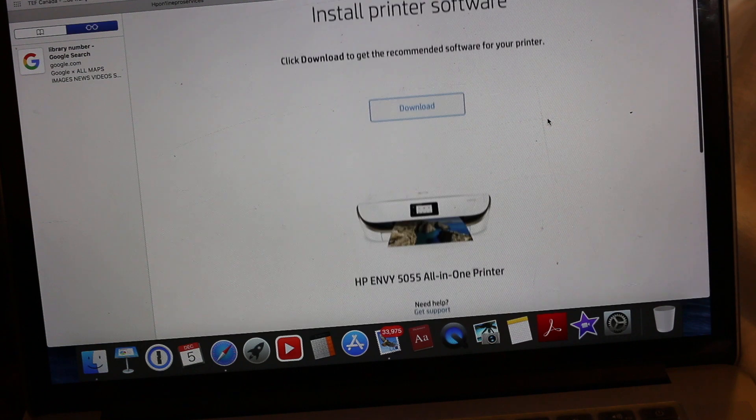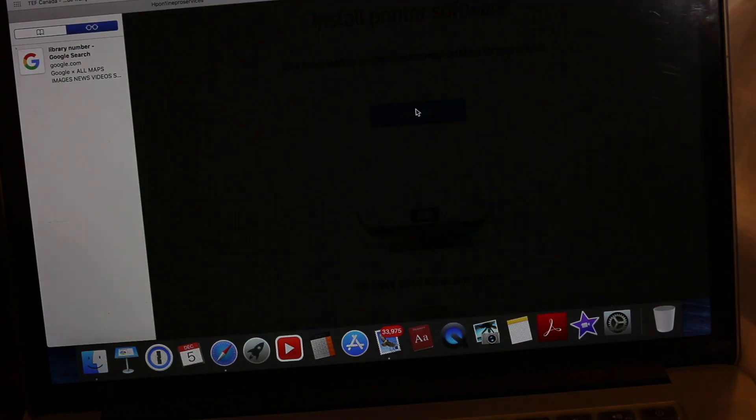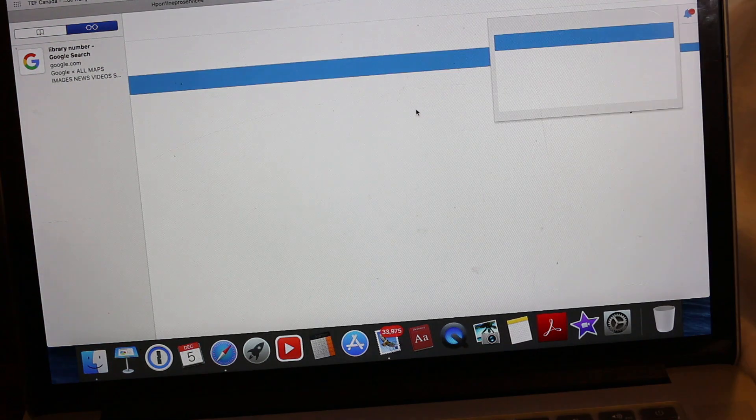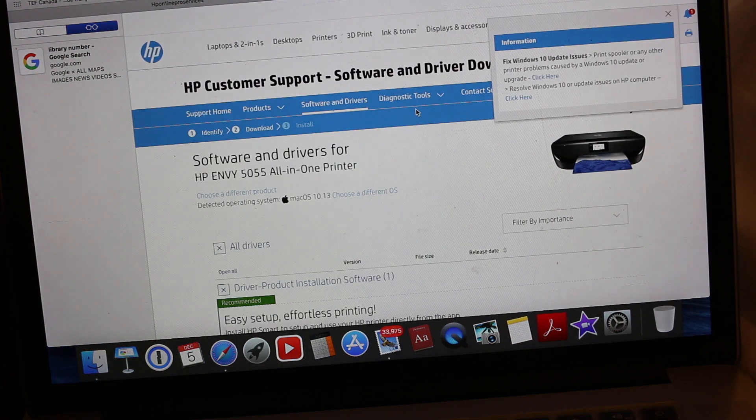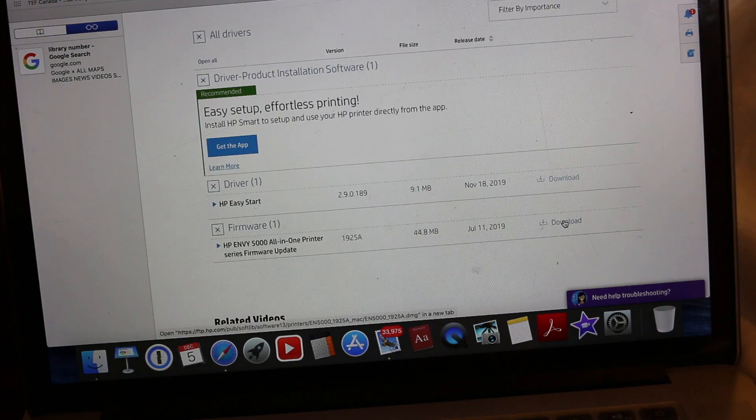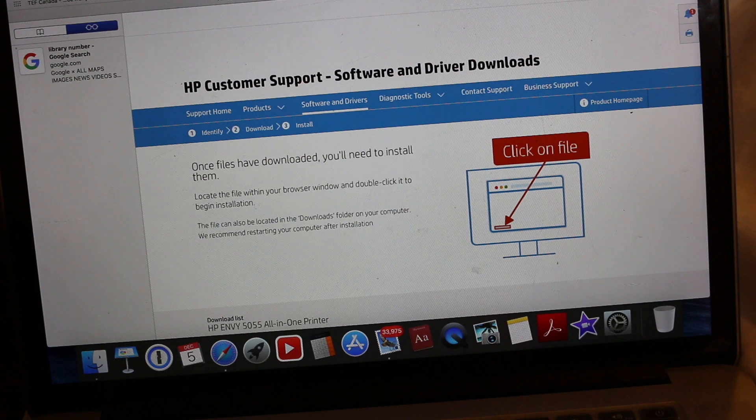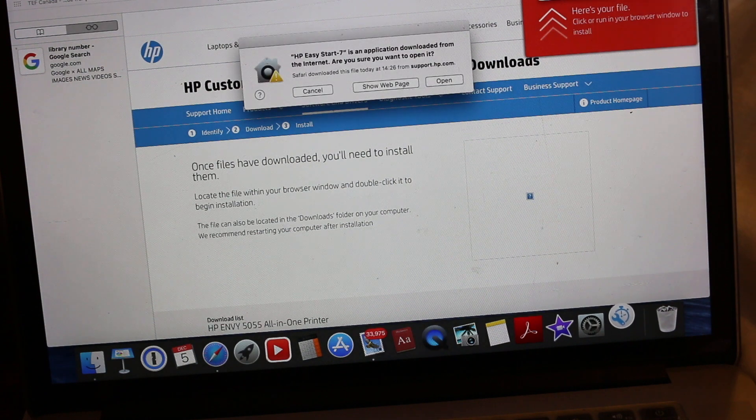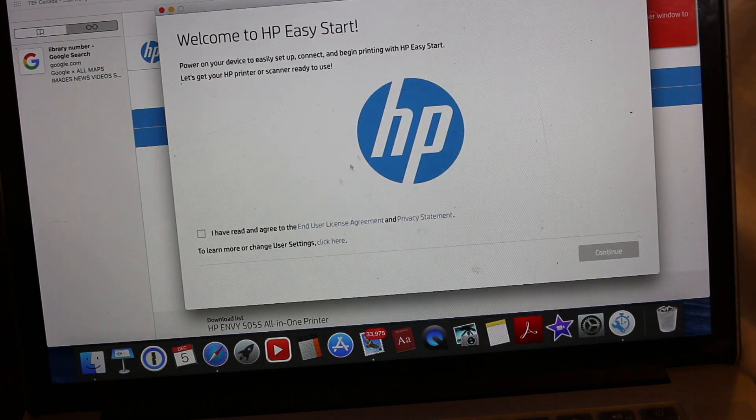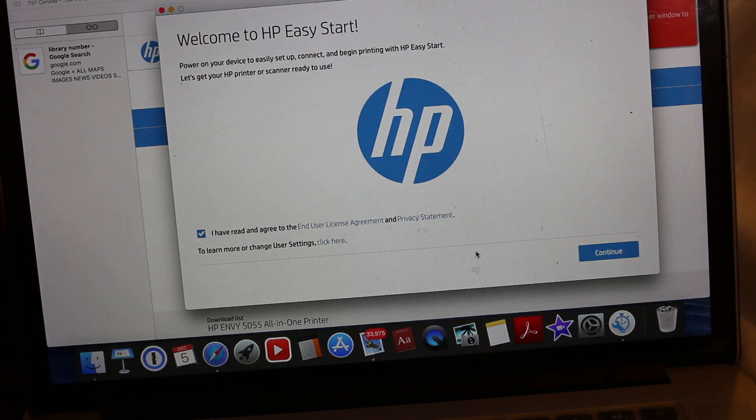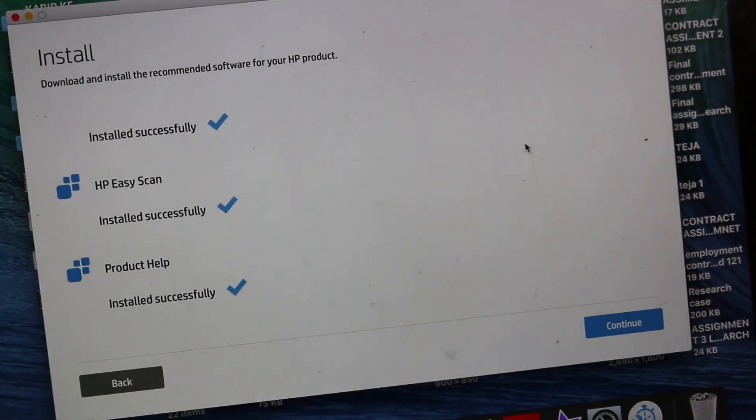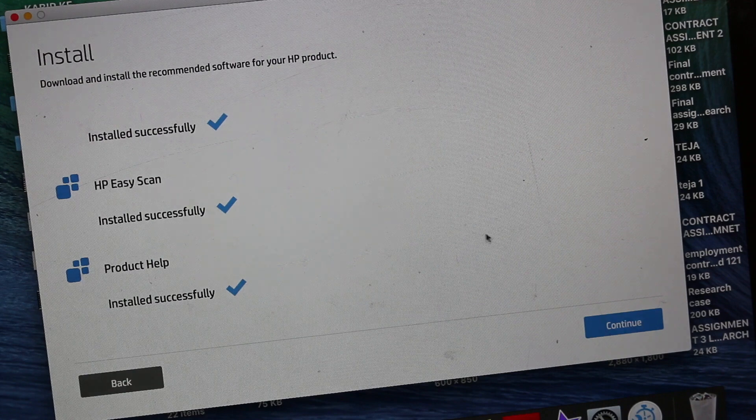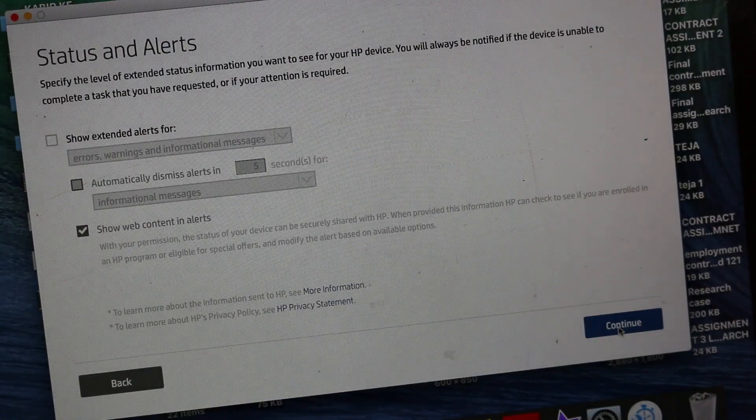That's our printer. Now we need to download here. Accept the terms and conditions and continue. Once everything is successfully installed, click continue. Then add this device.